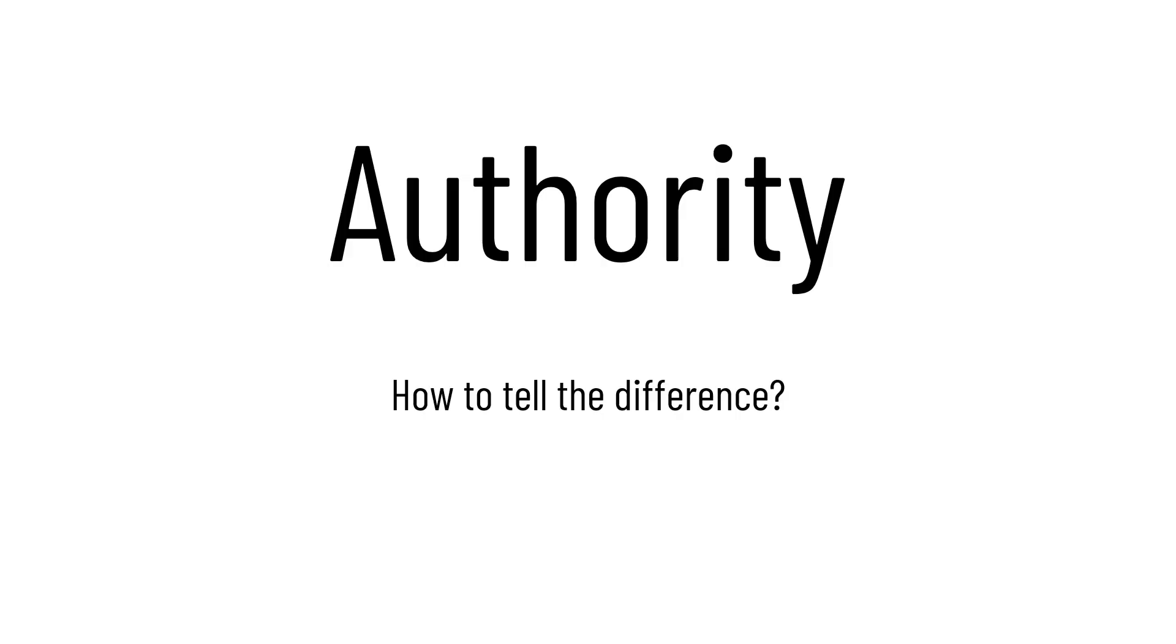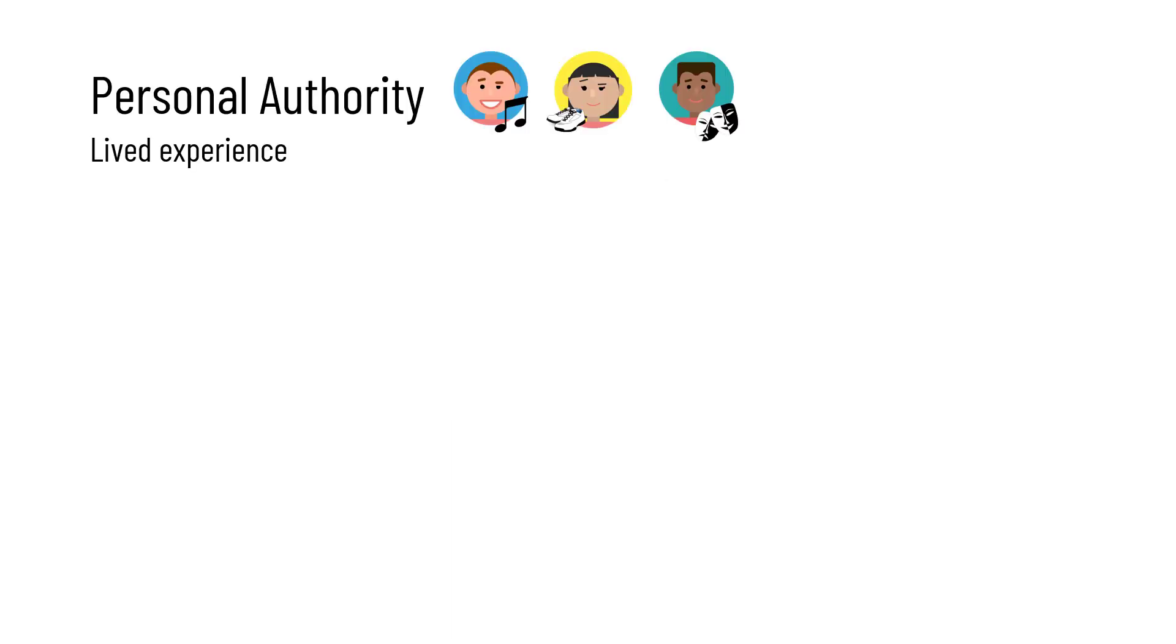Let's talk about different types of authority and how to tell which is which. First up is personal authority. This kind of authority comes from someone with a lived experience.